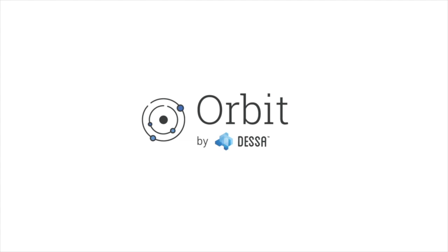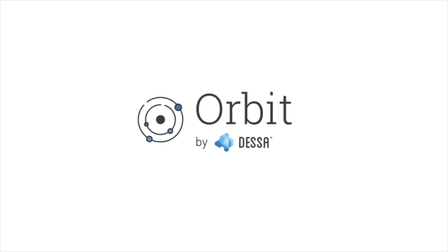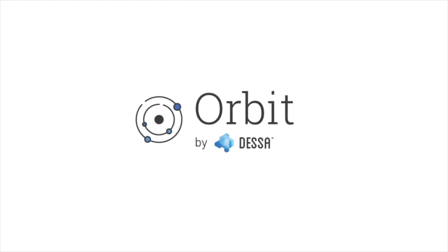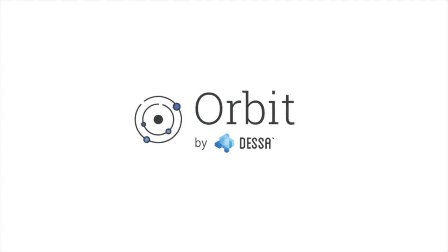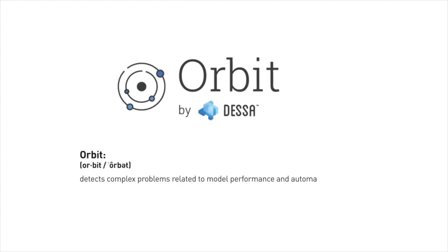Luckily, there's Orbit, the product we built as part of our foundation's machine learning platform to answer these hugely important challenges. Orbit detects complex problems related to model performance and automates the retraining, testing, and monitoring of machine learning models actively in production.